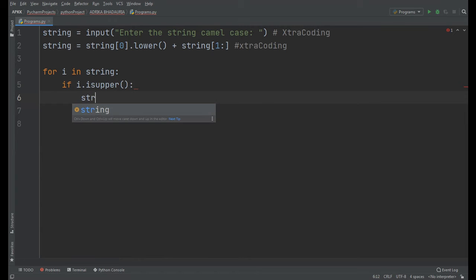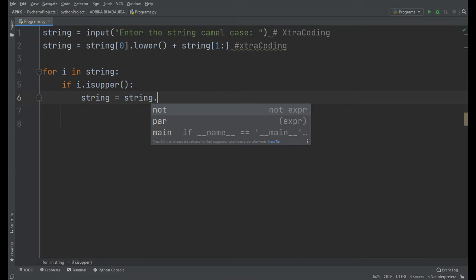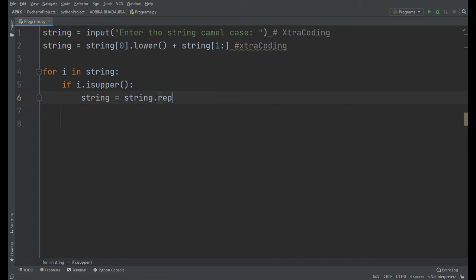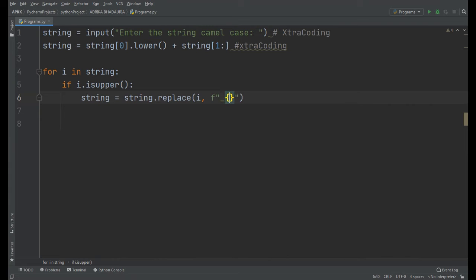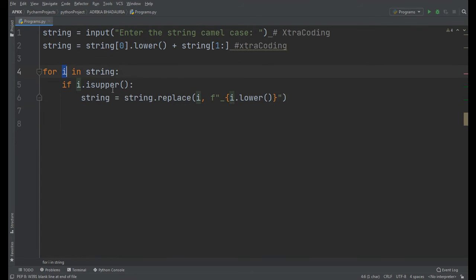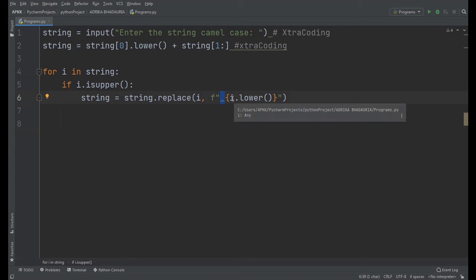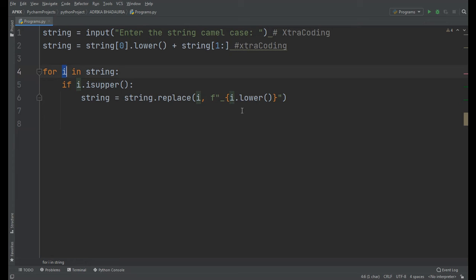So string equals string.replace(i, f'{underscore}{i.lower()}'). So it will convert the i - if it is in uppercase, it will replace i with an underscore plus the lowercase i, because there is an underscore in snake case. Since it is in uppercase, it will convert to lowercase.